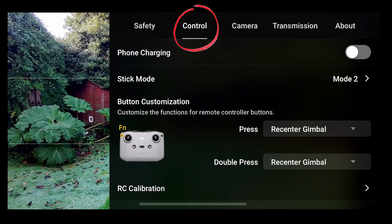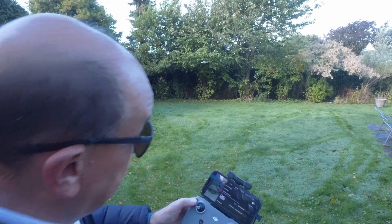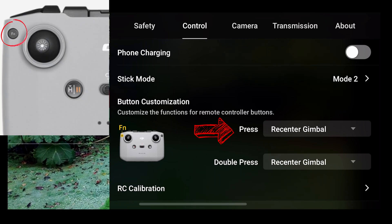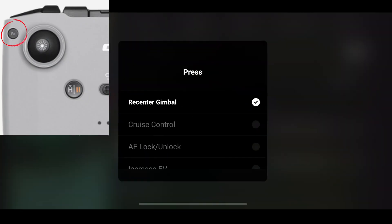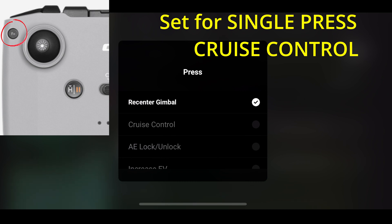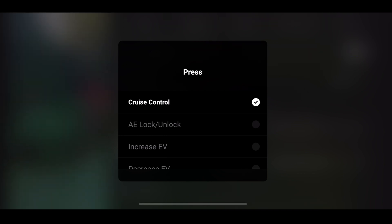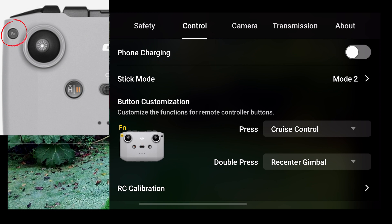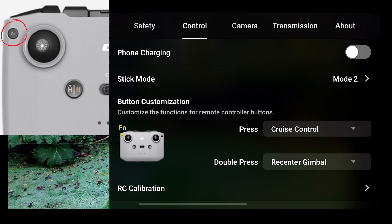Through button customization — this function button on the front here — you can re-center the gimbal, or you can set cruise control, which is what I really like. This is a very advanced feature. The cruise control is amazing. I've now set a single button to cruise control via button customization.